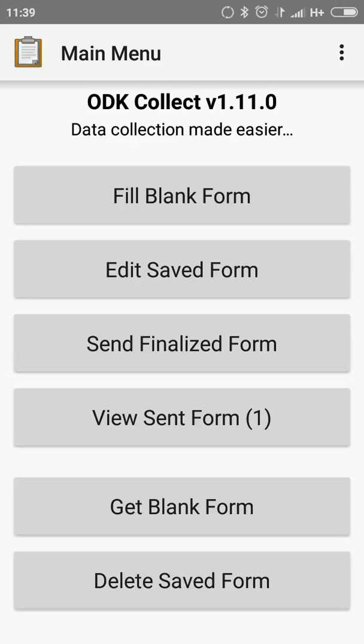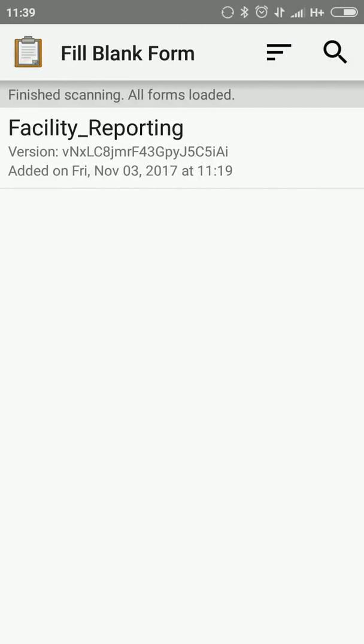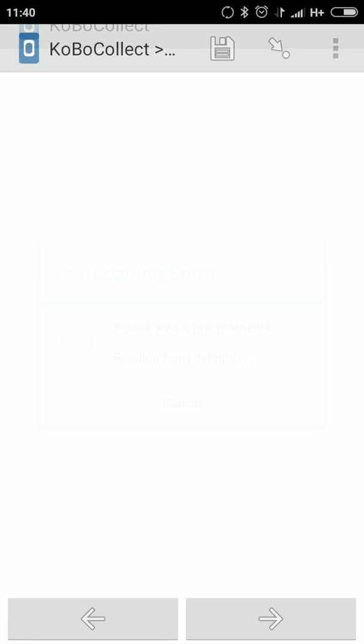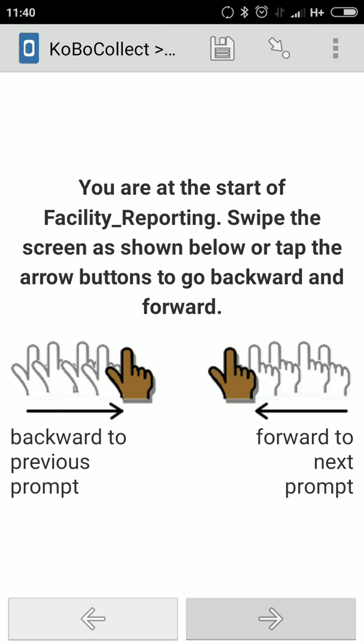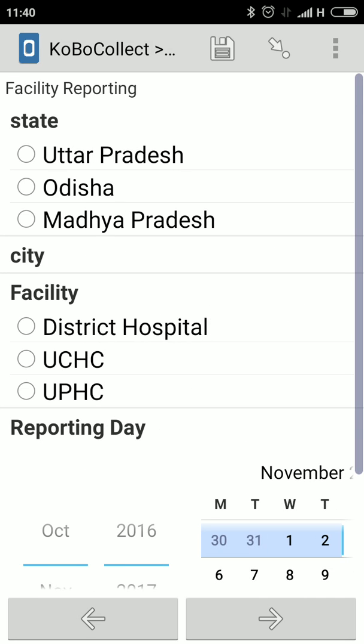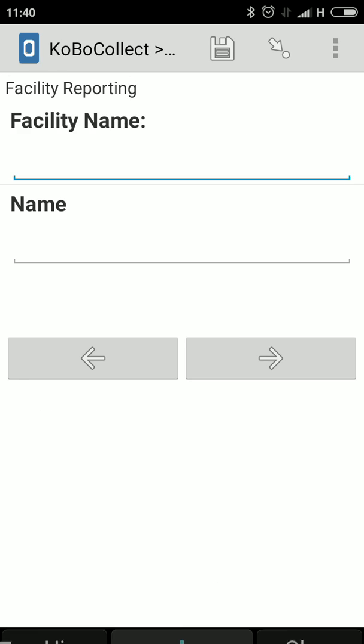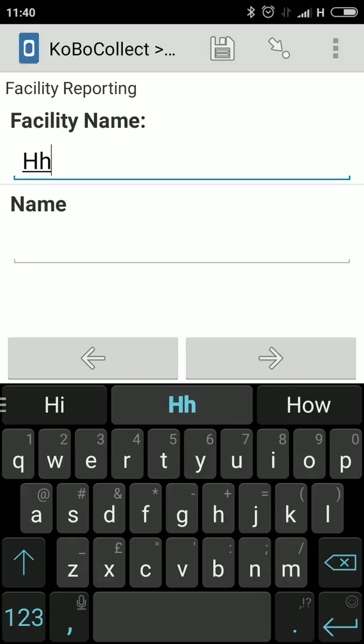You have to go to Fill Blank Form and you can find the Facility Reporting Form. This is the process for downloading the form. Now I'll just explain how the entry will show. You have to just swipe. This is the Facility Reporting and all those things, facility names.